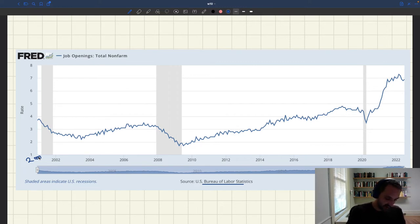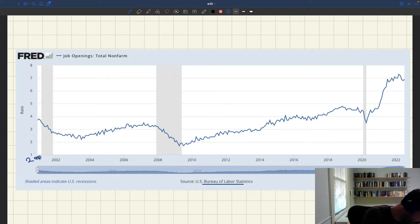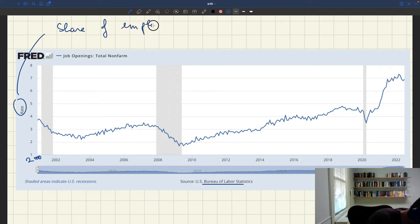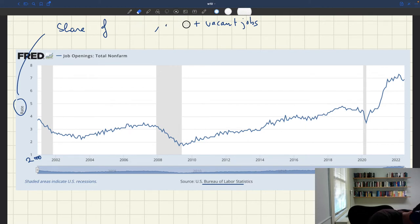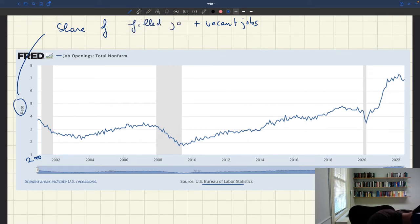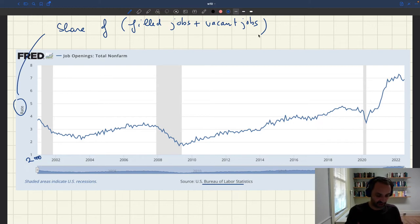On the y-axis is a rate ranging between 1% and 8%. This rate is job openings as a share of filled jobs plus vacant jobs — that is, vacant jobs as a fraction of all filled jobs plus vacant jobs. So you take all the jobs that exist plus all the jobs that are vacant, and ask what fraction of those are vacant. That's how the BLS reports these numbers.